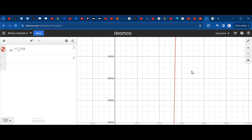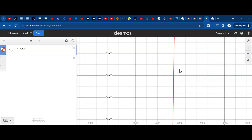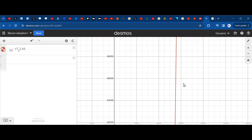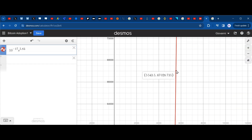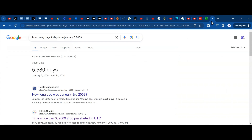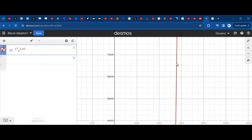Scrolling to day 5,580 on the graph gives a y-value of about $69,000 — very close to Bitcoin's current price. It's been hovering around that level for quite a while, which is remarkable: a simple power-law formula predicts today's price this accurately.